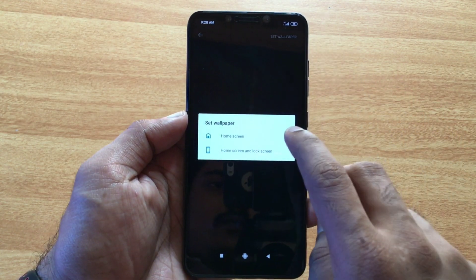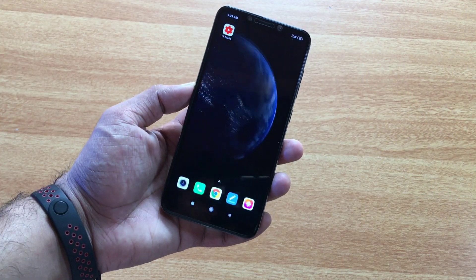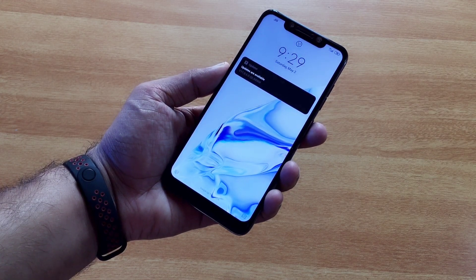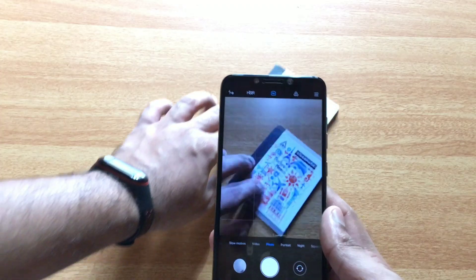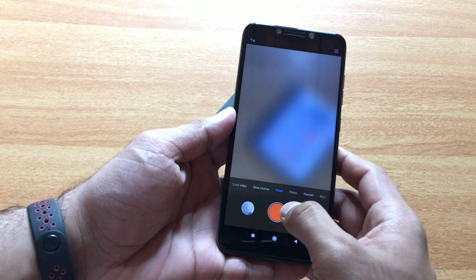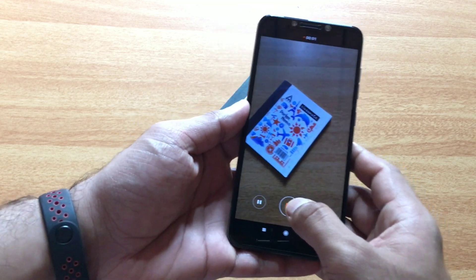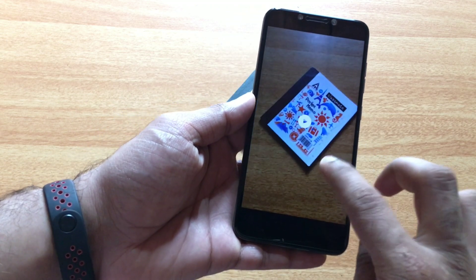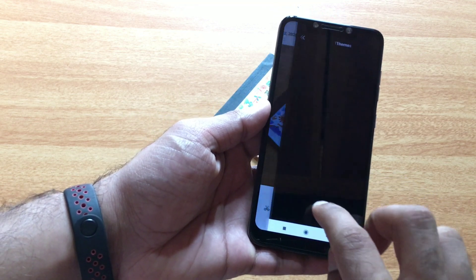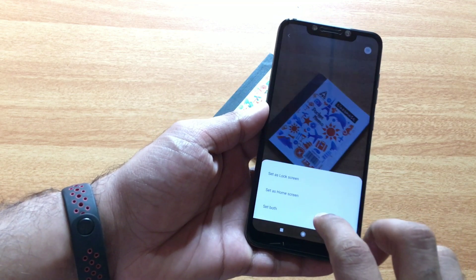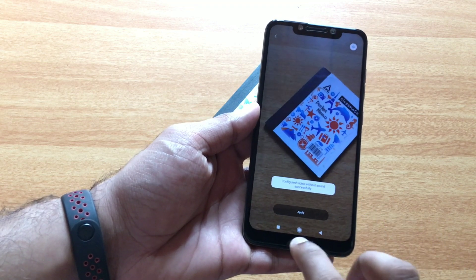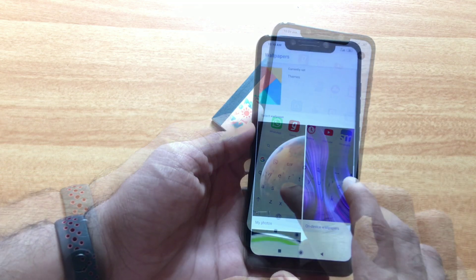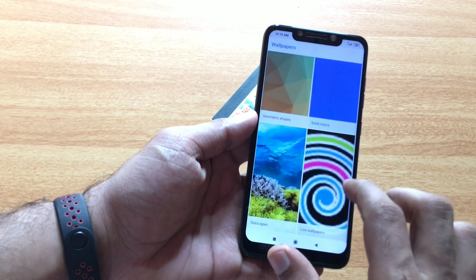If you are a MIUI user, you may have to wait. The wallpapers may not appear in the wallpapers section by default. But you can download the app to access the wallpapers.